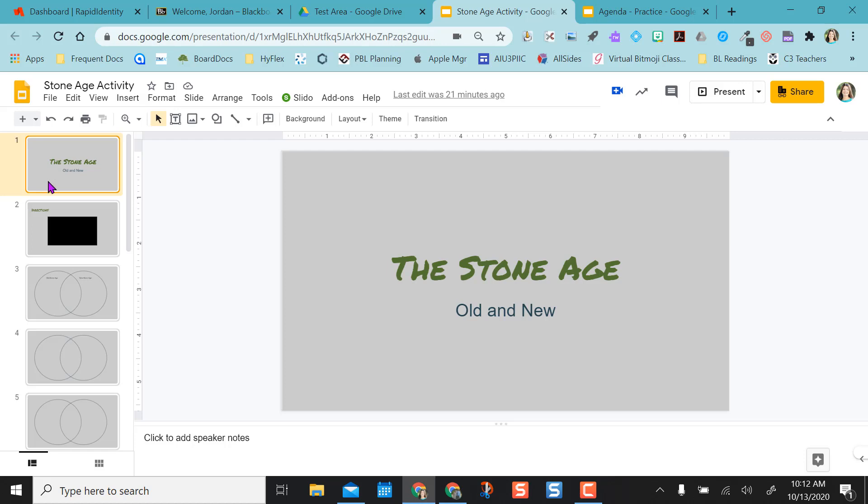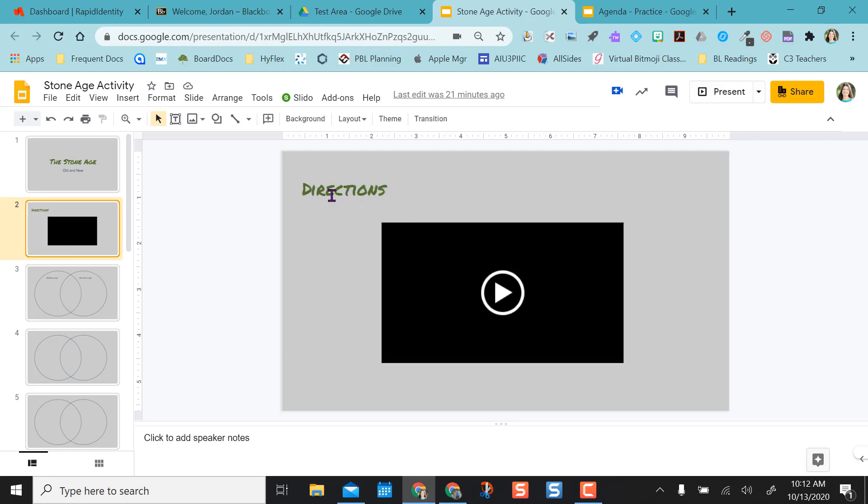So for my Stone Age activity, instead of typing up directions, I actually just inserted a video of myself telling the kids what the directions are for the activity.